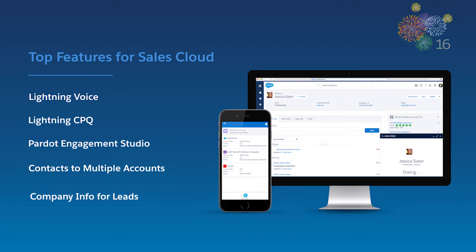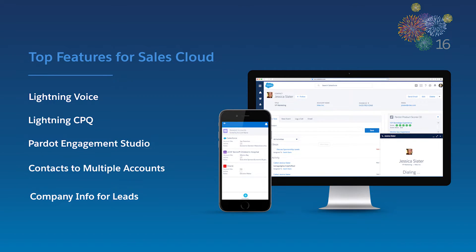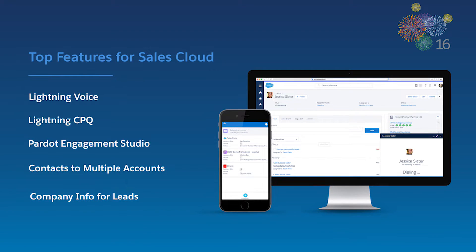I'm excited to show you our top five new features for Sales Cloud: Lightning Voice, Lightning CPQ, Pardot Engagement Studio, contacts to multiple accounts, and company info for leads. So let's get started.